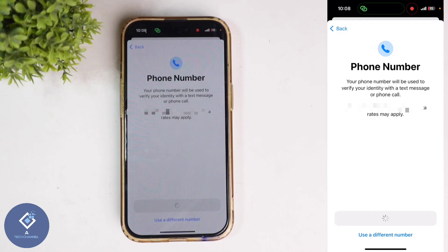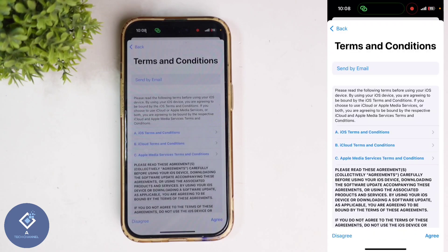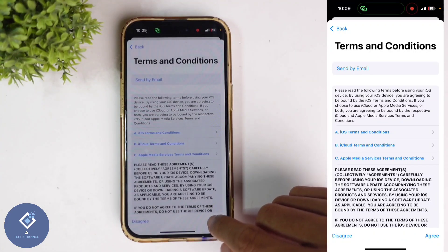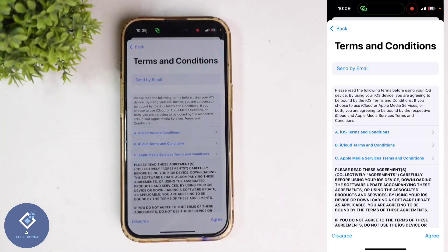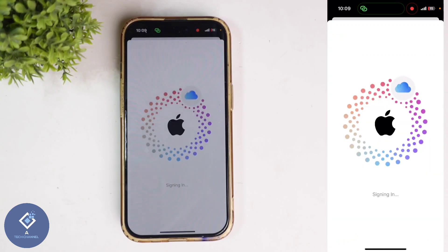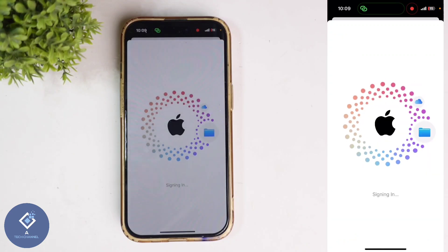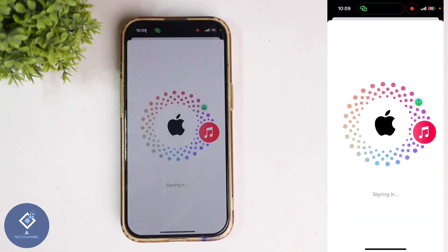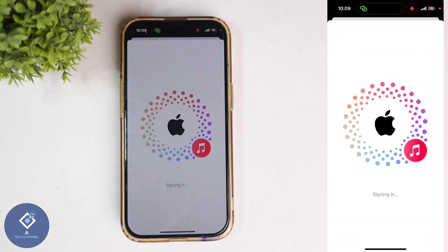When you click on that, you can see the Terms and Conditions. Down here, you can see the 'Agree' option. Click on Agree. When you click on that, you can see 'Signing In'. Wait for a few seconds and the signing in will be completed.